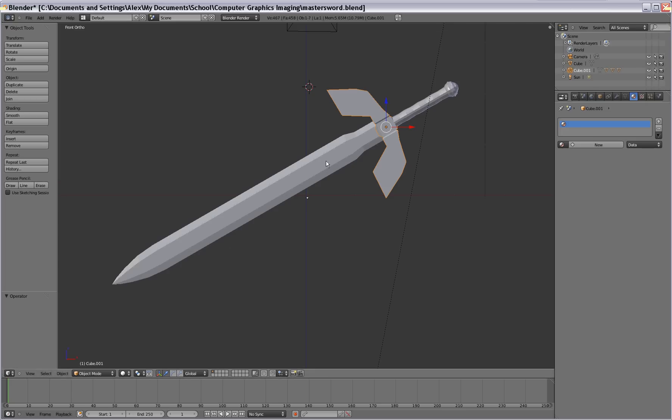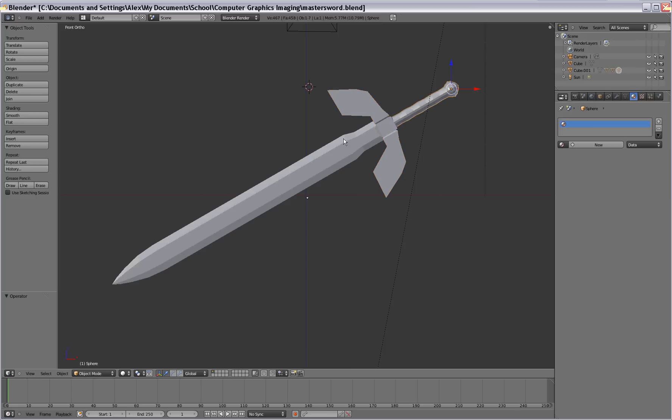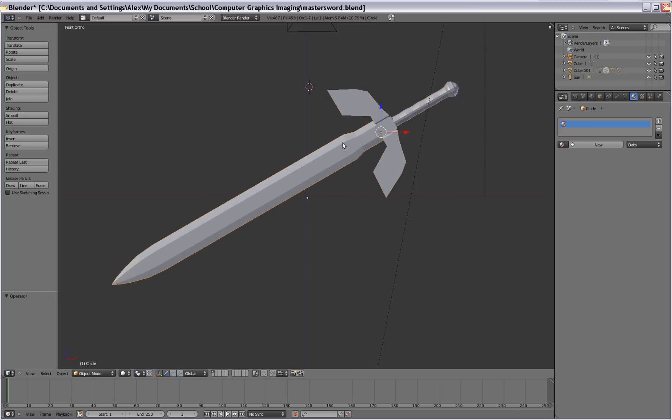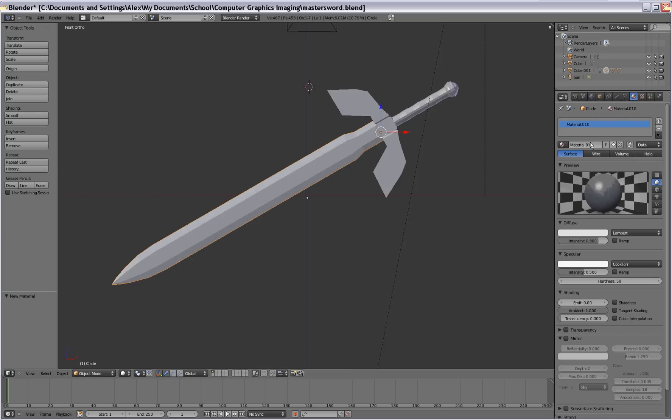We're going to start at the part before we join the three items together so that when we texture it, the whole thing doesn't look like just one big texture. So we're going to select the blade first. We're going to click the material button up here and then you're going to click new. You have to add a material before you can add a texture.